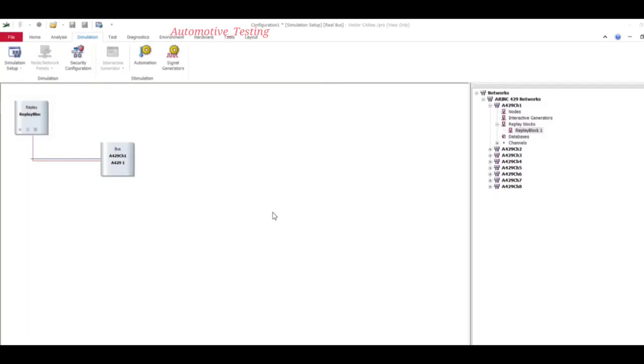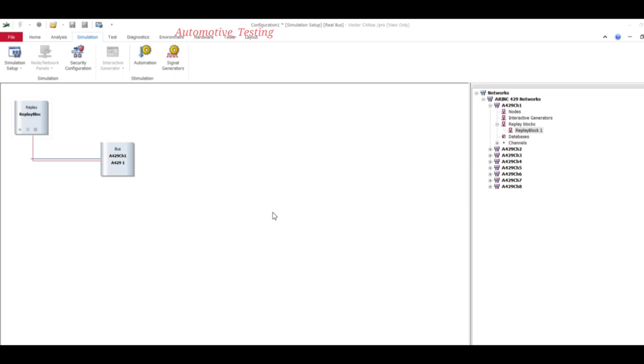Hello all, in this video we will see how to run CANlog in replay block, that is also called how to run CANlog in online mode. Before that, let's take one example. You are in a car and you are playing with your infotainment system.